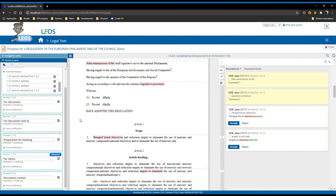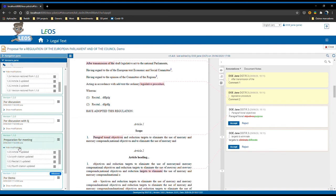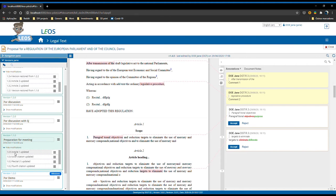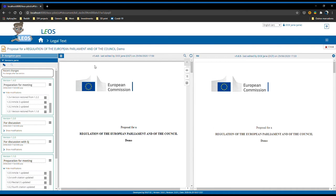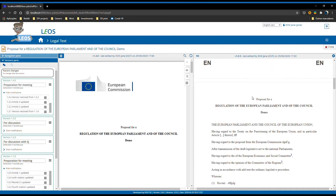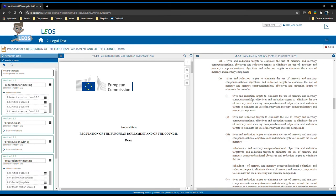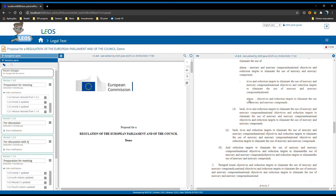Another functionality that the user has through this versions pane is to check how the version was in the past. For example, imagine that the user wishes to see how the document was on version 1.0.5. To do so, he clicks on the actions, clicks on view this version, and he has on the right side pane the version 1.0.5 as stated on the title above.